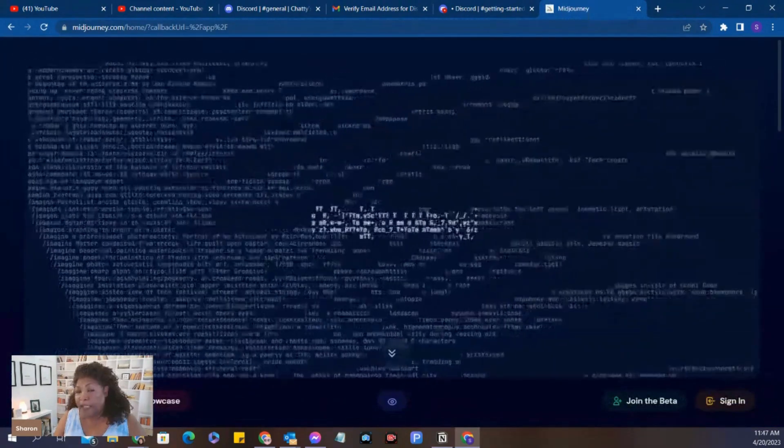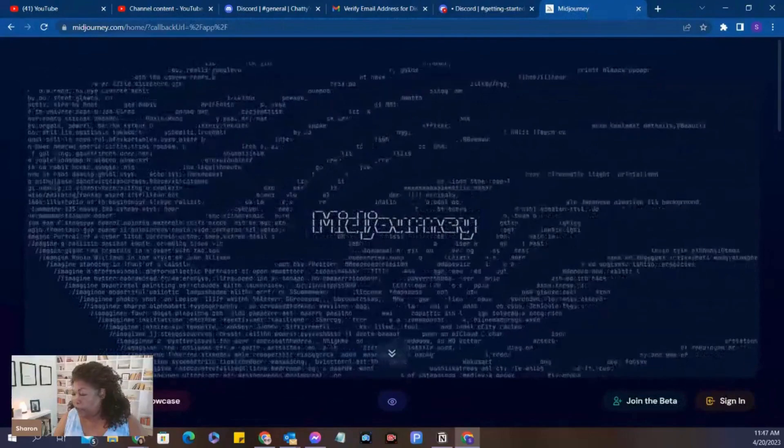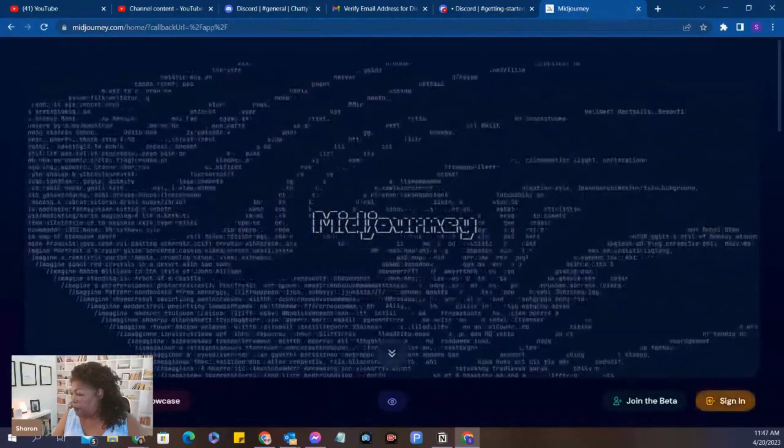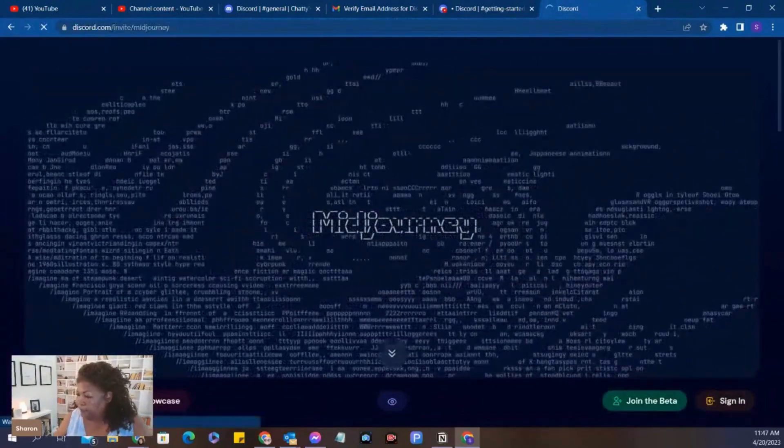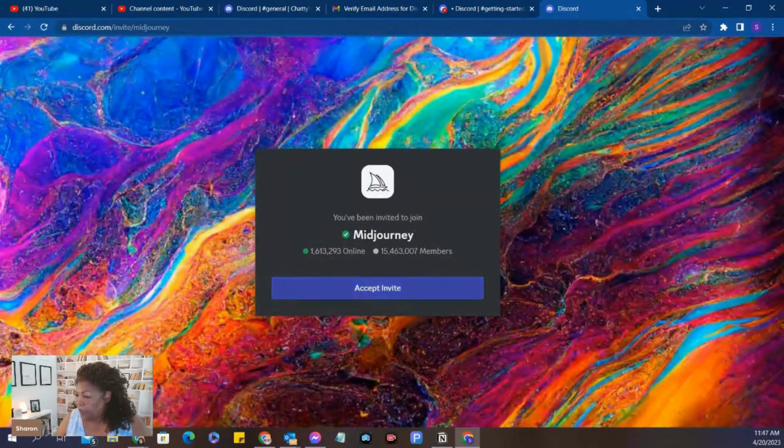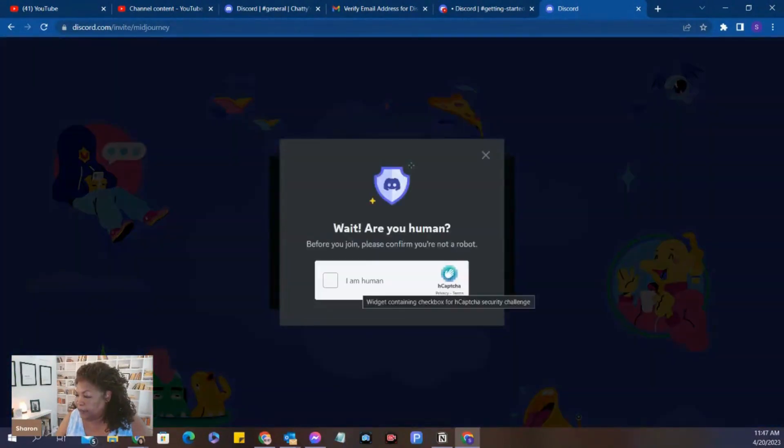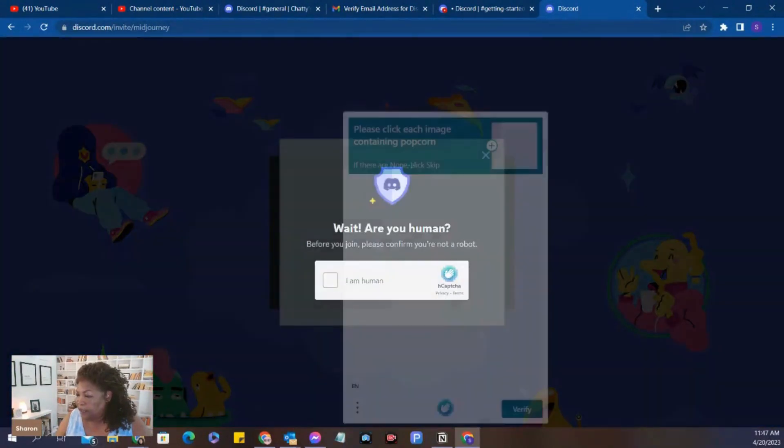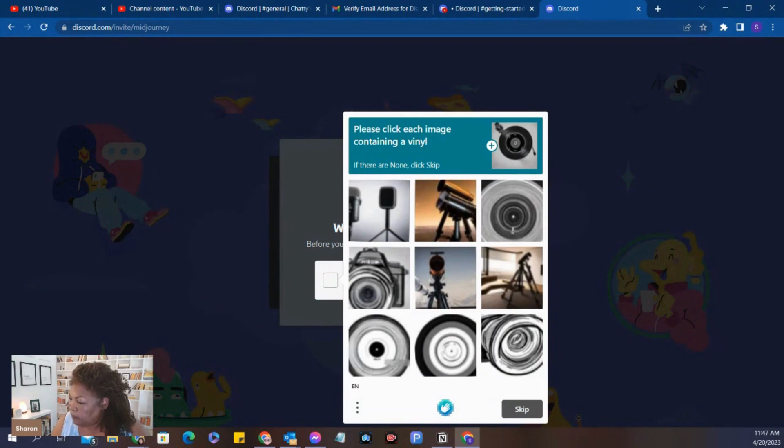And this is where your archive will be kept. So we're going to join the beta. And click Accept Invite. Prove that you're human. Click each image containing a vinyl.